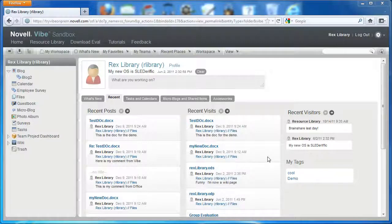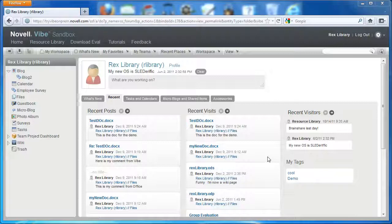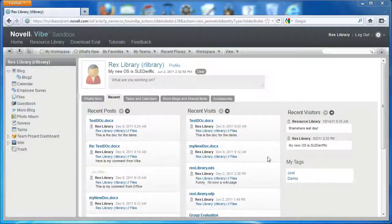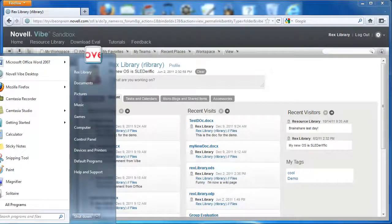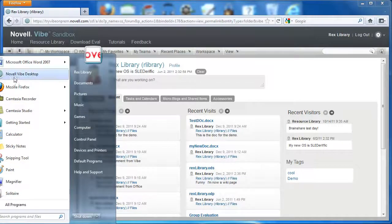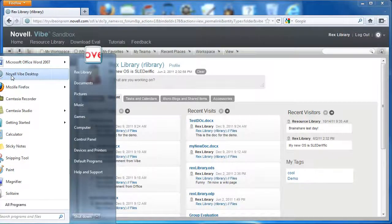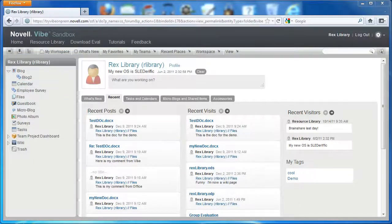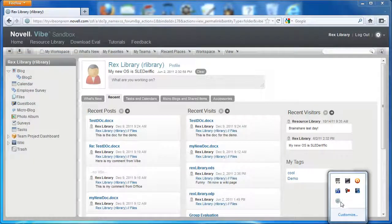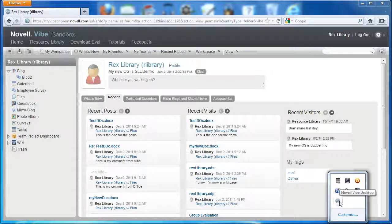So we've installed the desktop app here on this machine. Our library is now looking at his workspace in Vibe. But we want to show you what it looks like to start up the Vibe app. So here we're going to click Novell Vibe desktop app and make sure that it's running. And it is.